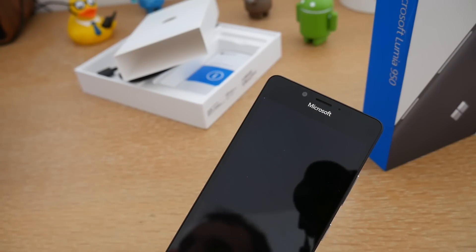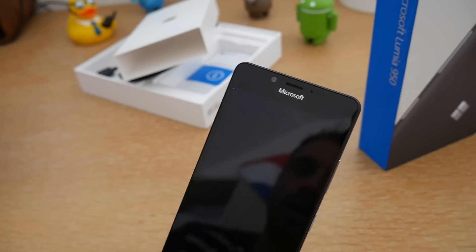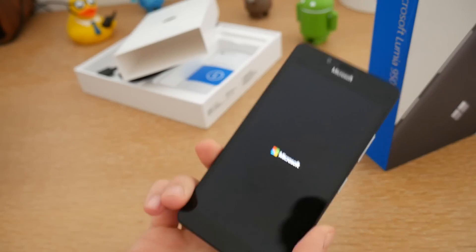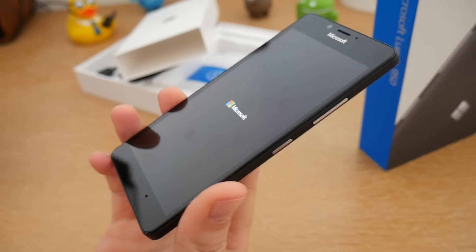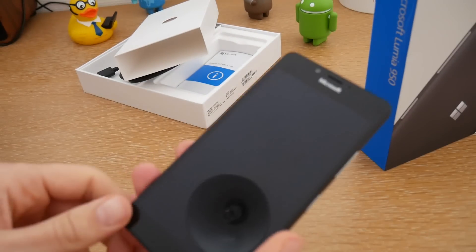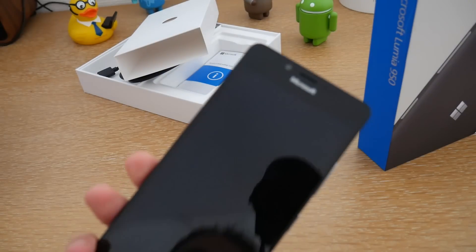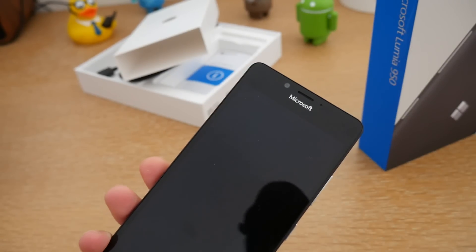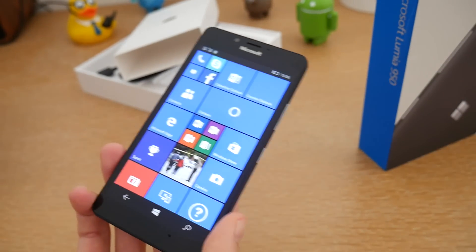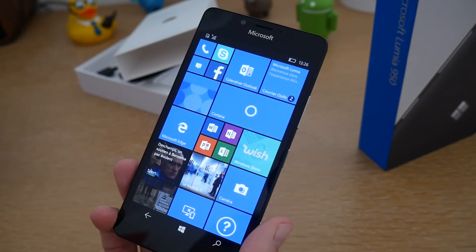En façade de ce smartphone, vous allez retrouver une caméra de 5 mégapixels ainsi que les capteurs. On n'a aucun bouton physique en façade. Vous n'allez pas retrouver de capteur d'empreintes digitales non plus, puisque Microsoft a décidé d'utiliser une autre technologie pour déverrouiller votre smartphone — on va voir ça dans la partie découverte du logiciel. L'aspect du smartphone présente des coins arrondis. On est sur un smartphone en plastique, donc quelque chose de relativement milieu de gamme, même si les caractéristiques sont haut de gamme. Malheureusement la conception n'est pas vraiment optimale.